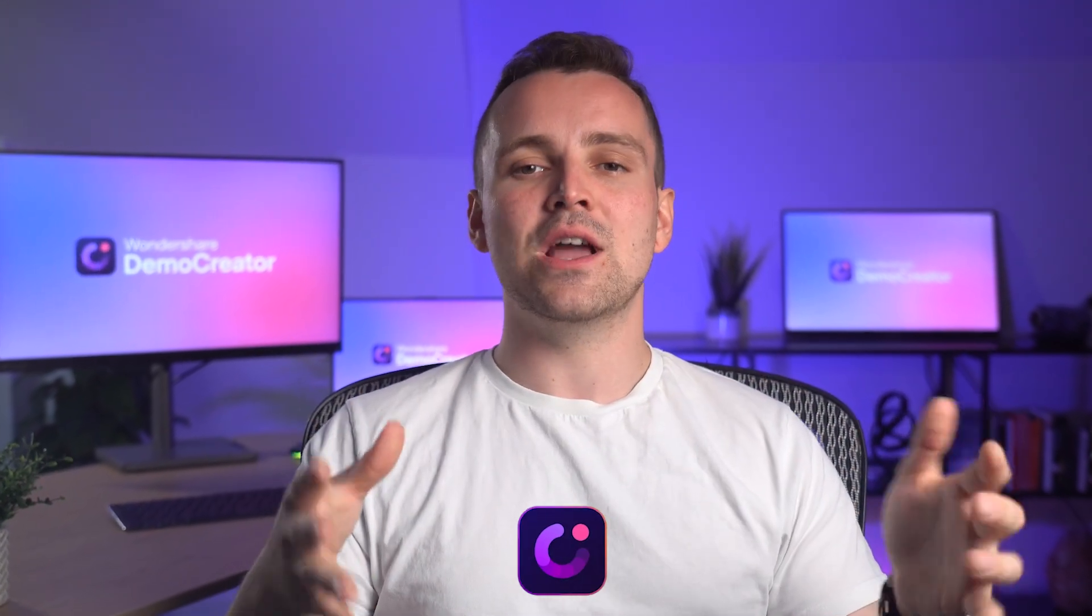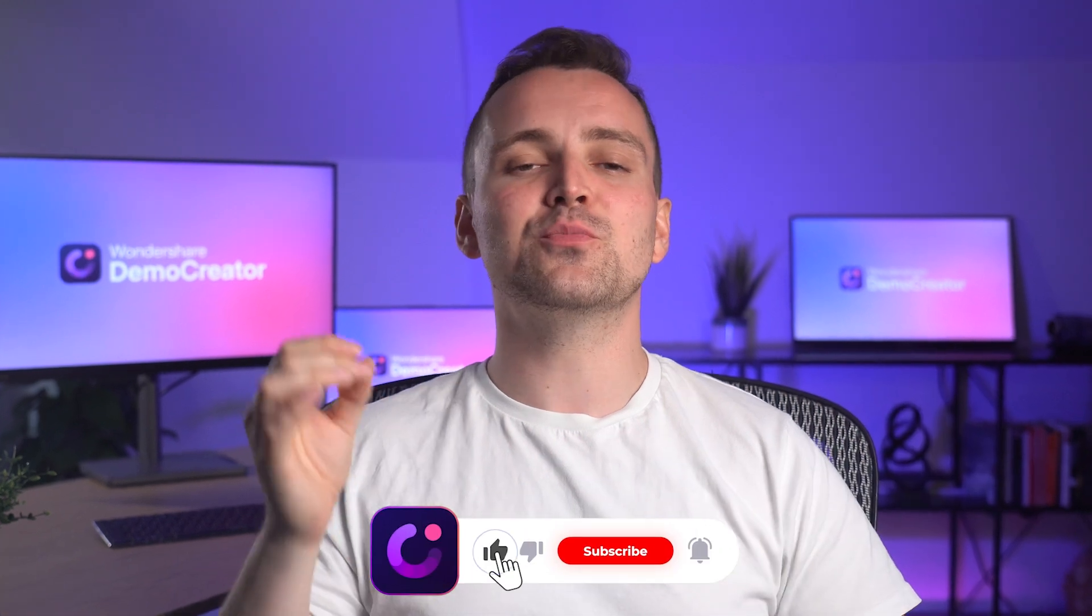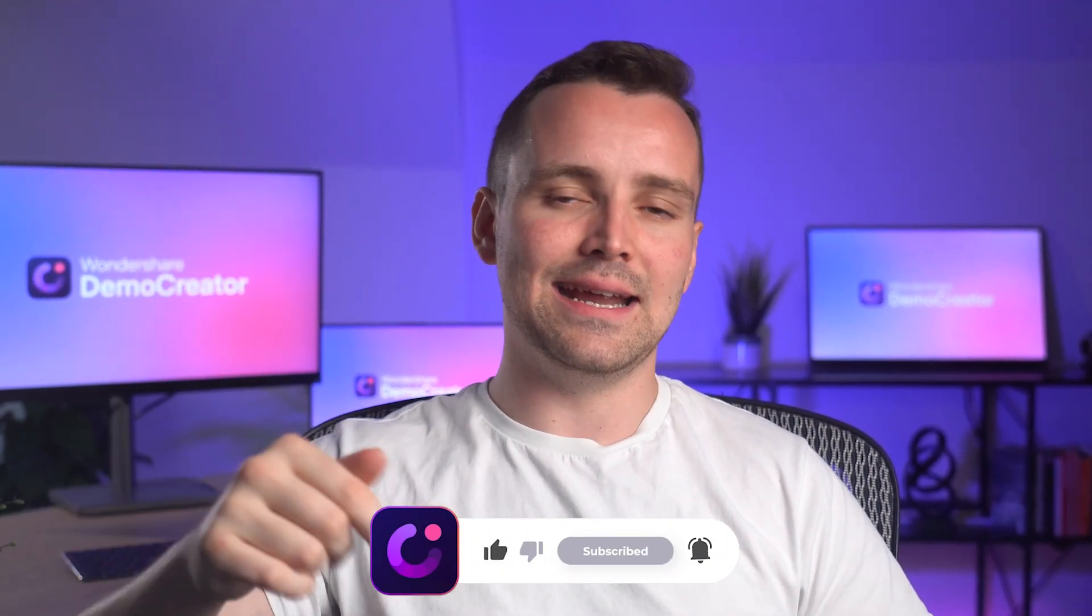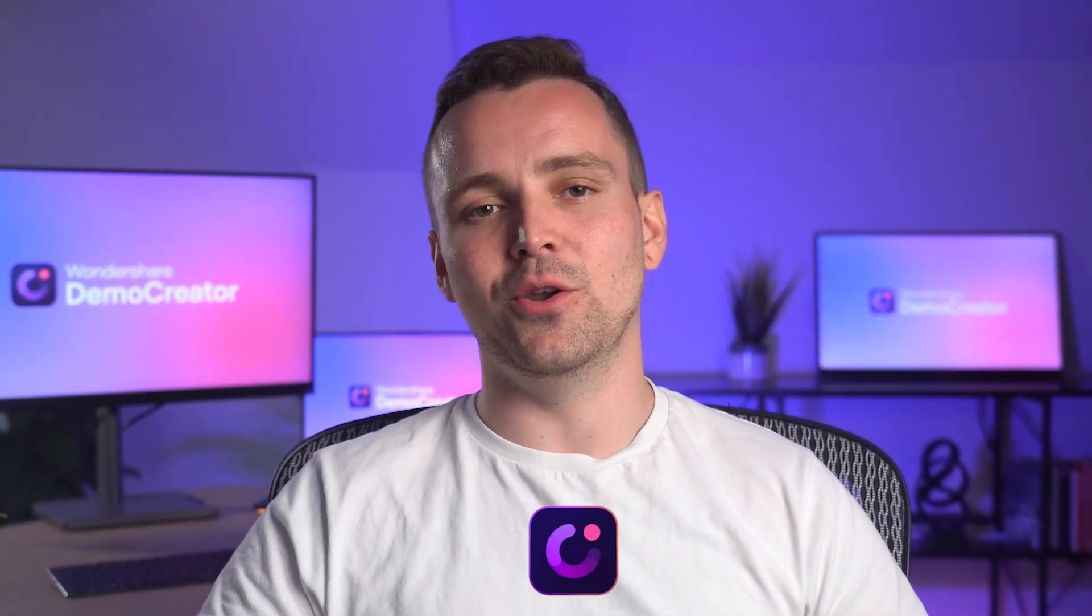Before diving into the tutorial, if you haven't already, make sure to subscribe to the YouTube channel and hit the bell icon. And with that, let's get into it.